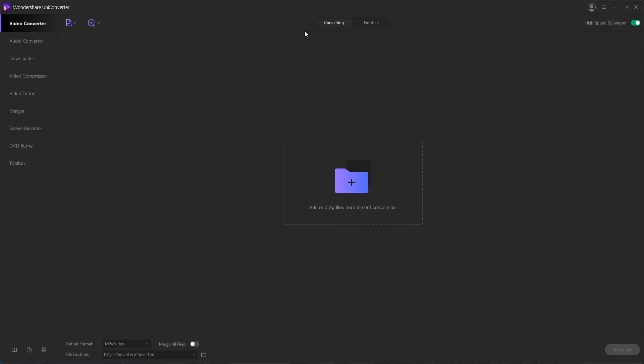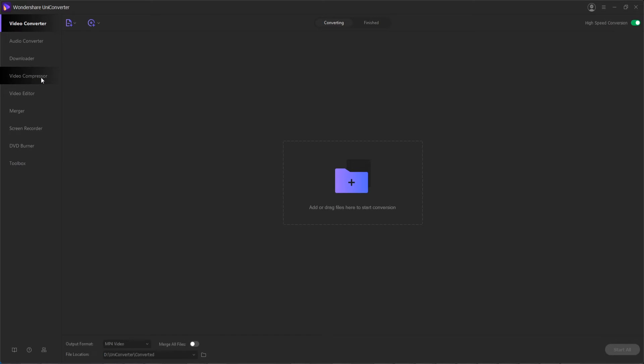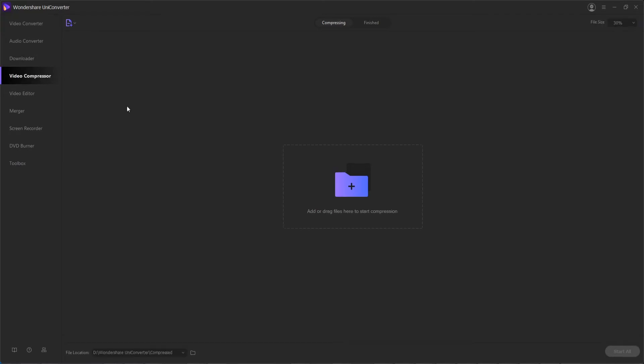So let's go ahead and take a look at the steps to compress videos using Wondershare Uniconverter. Step one is to launch the program and then we're going to choose the video compressor feature inside of the software.